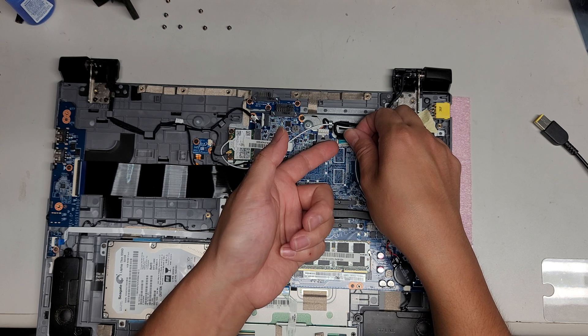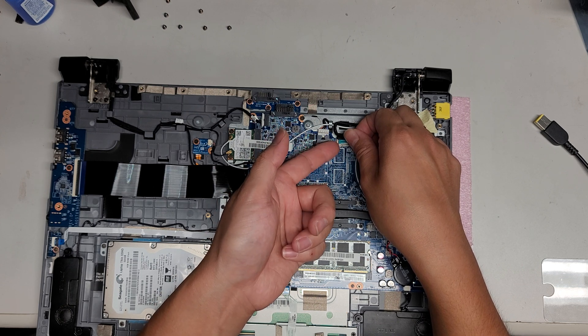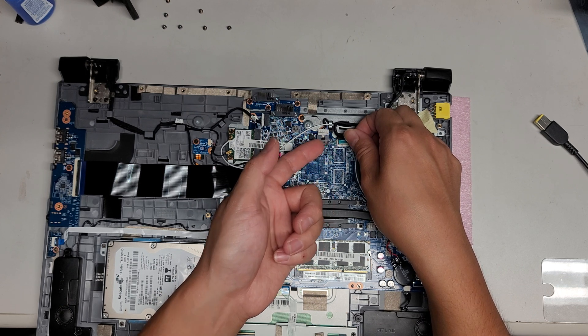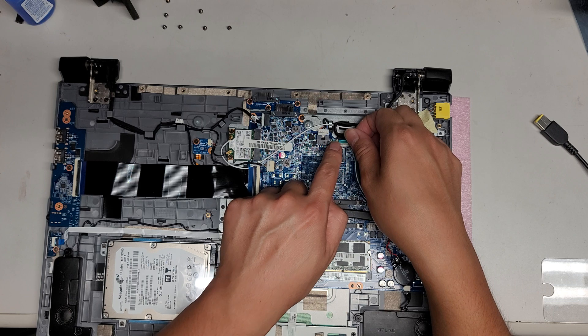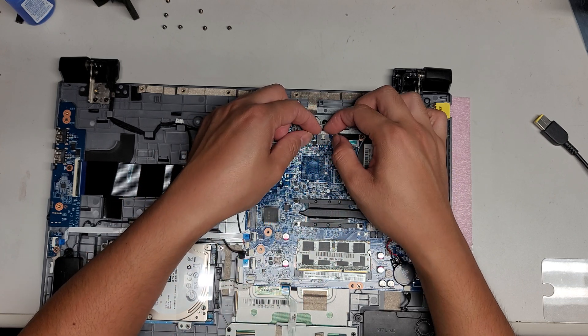If you're using pry tools, be very careful. Make sure you're using plastic, and be careful that you're only prying the connector on here and not underneath.